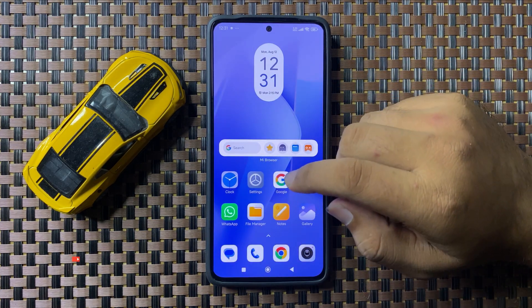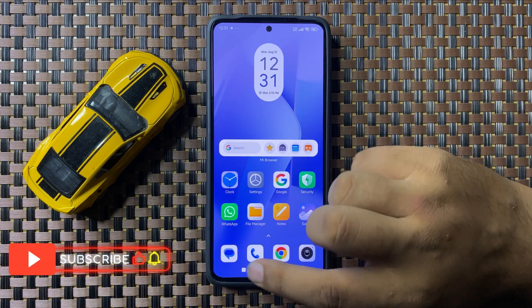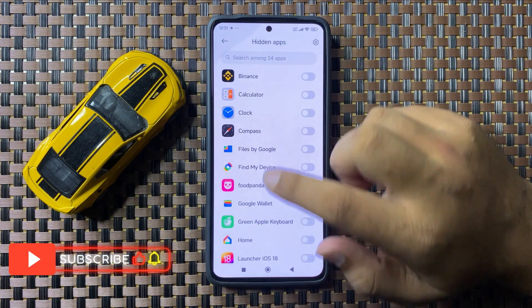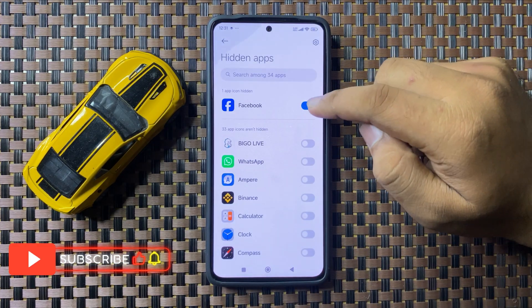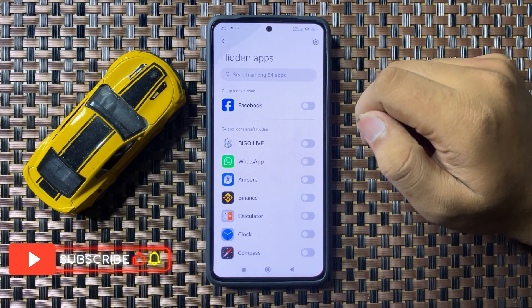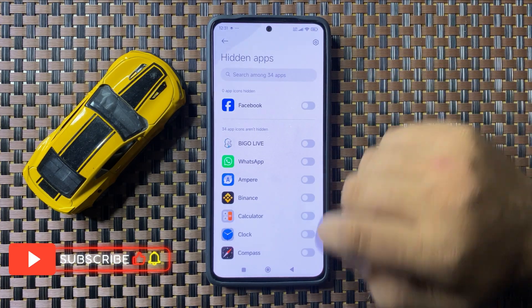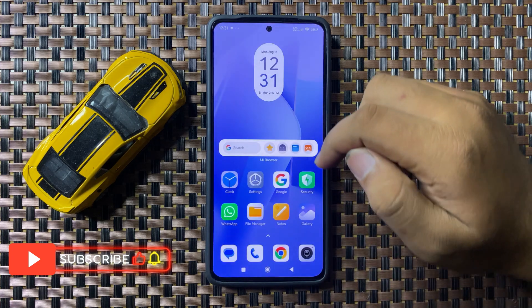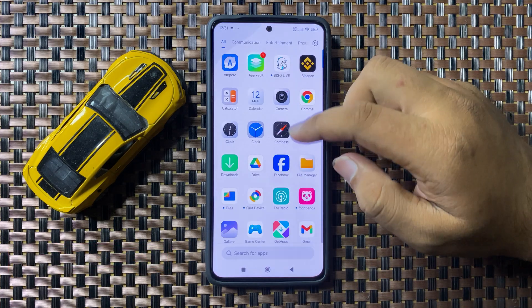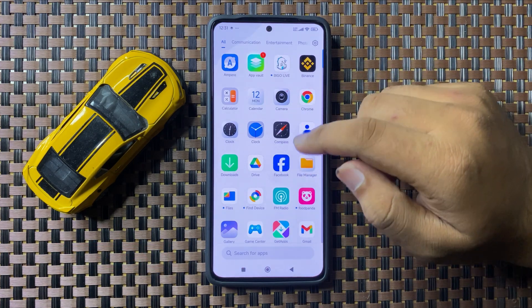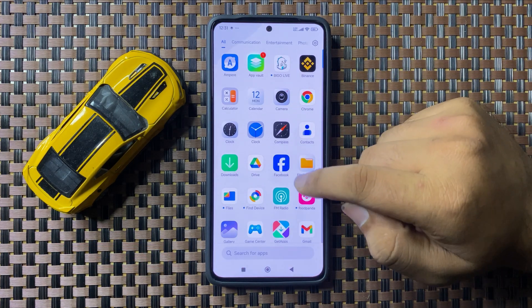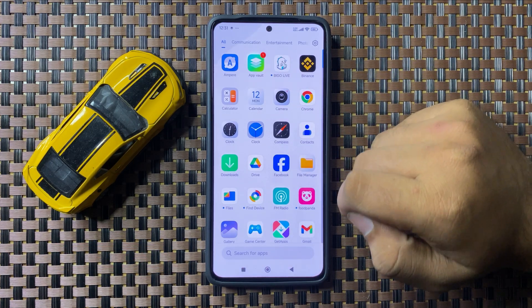If you want to unhide it, from here turn off its button. After turning off its button, you can open the app screen to find the app.